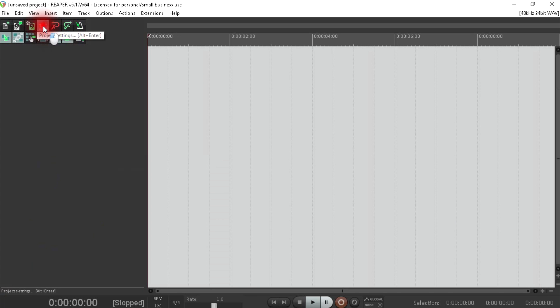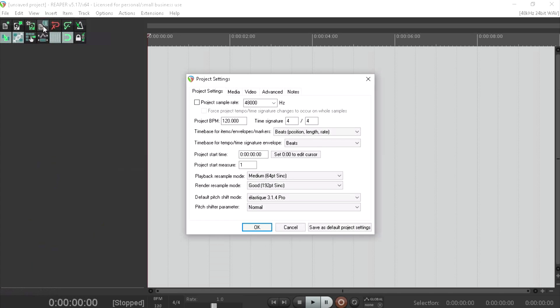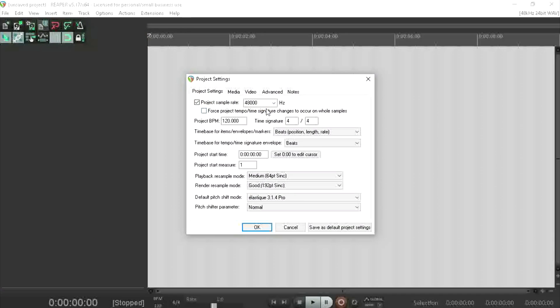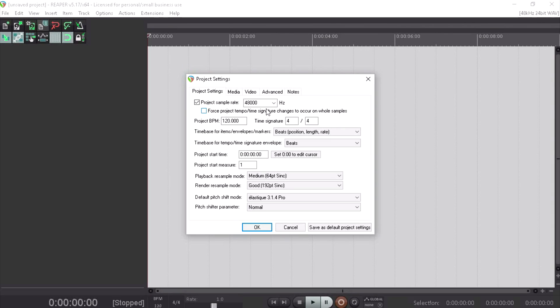Next thing we're going to do is click on our Project Settings tab, and we're going to make sure that our project is set to 48 kHz, which is the standard rate for DVD.